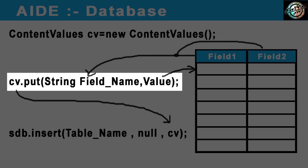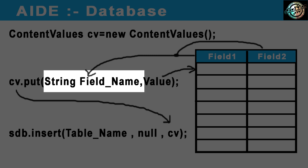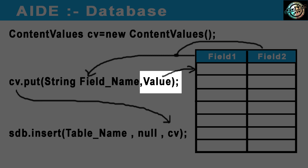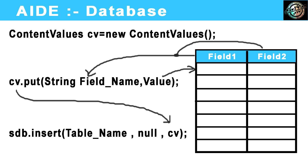Use its put function. It requires two parameters. First one is a string value that is the field name, and second one is value to insert in that field. Do this for other fields also.